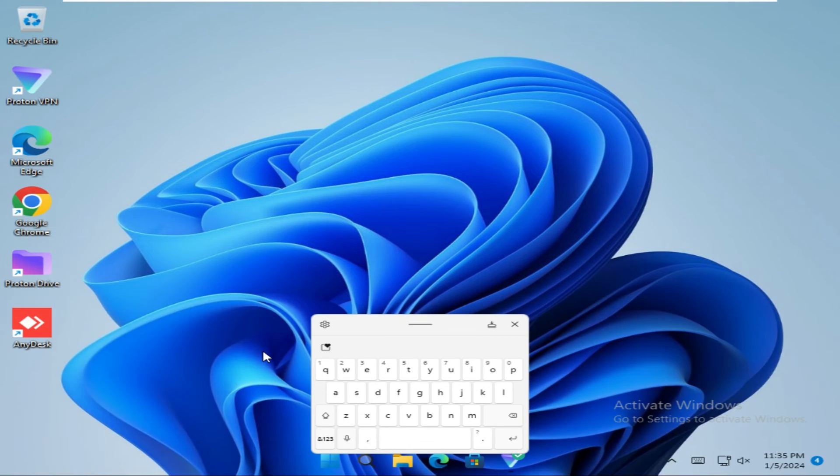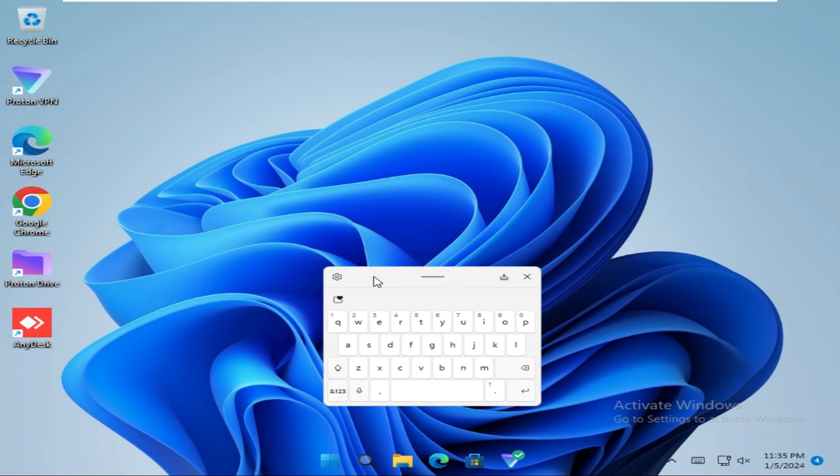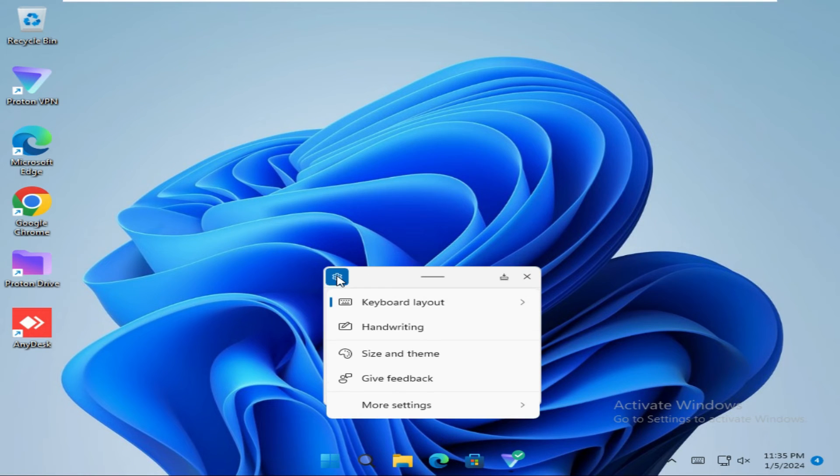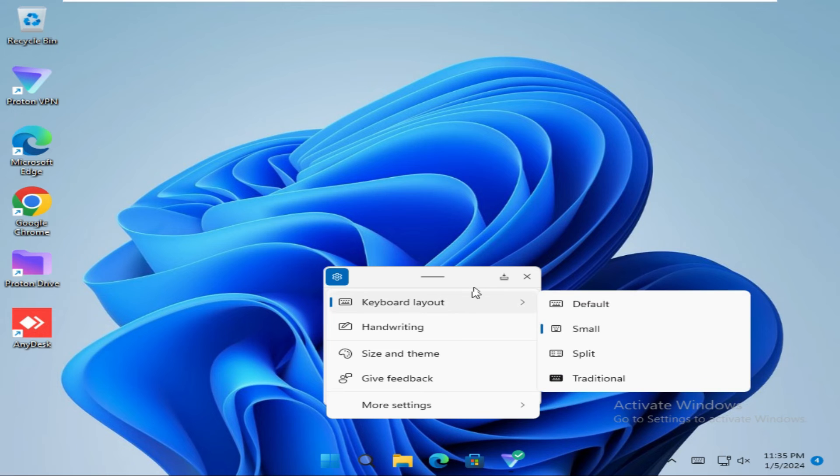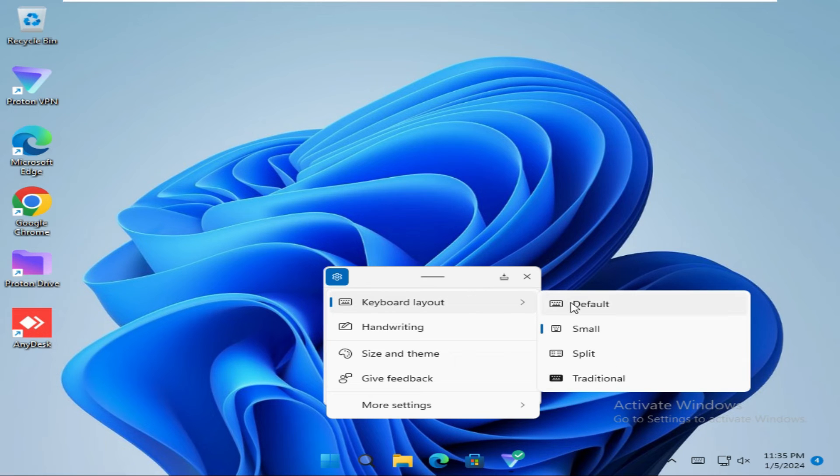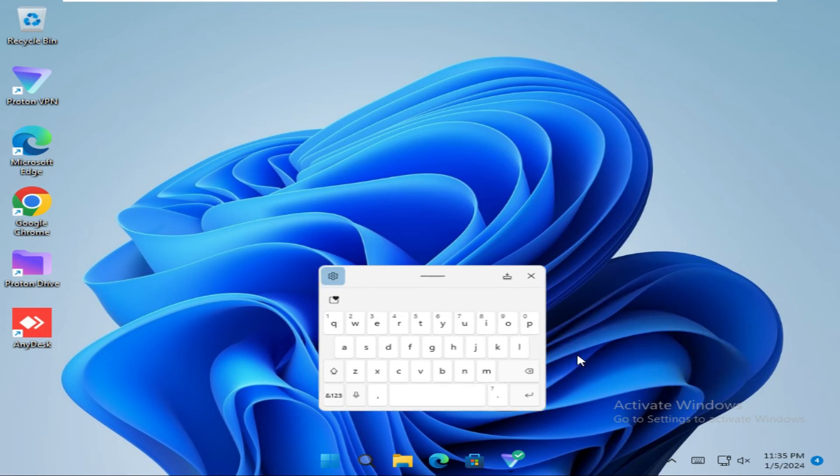Now the keyboard is very small. Again go to Settings, Keyboard Layout, and then you can select Split Keyboard.